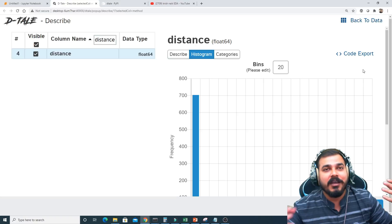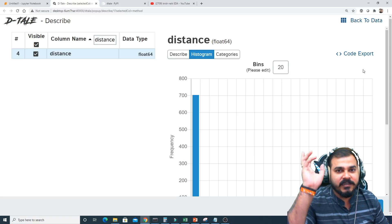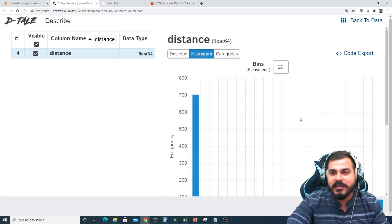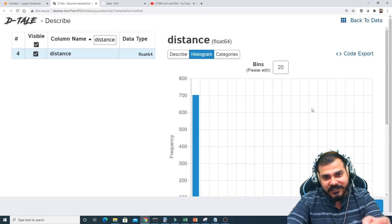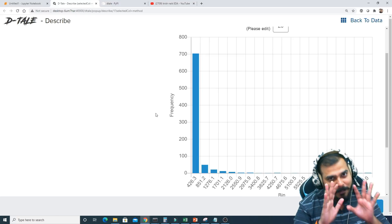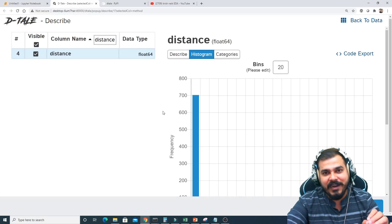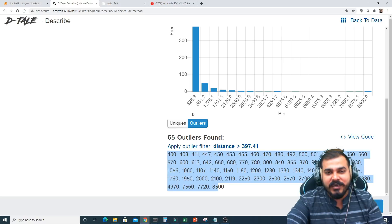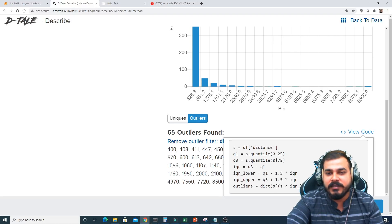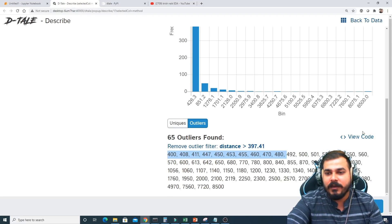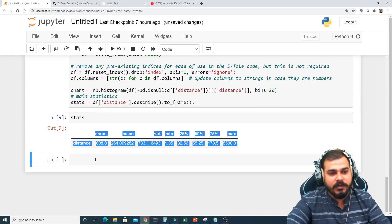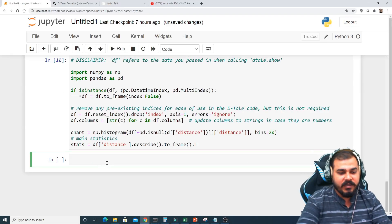This library is great because you can explore the data visually and then get the underlying code. You just have to drag, drop, select things, get your code, and execute it. However, for a fresher who doesn't understand the graphs, this won't be helpful. So use this to speed up your process only once you know EDA well. For example, I can apply an outlier filter for distance greater than 39.74 and see the code for that.